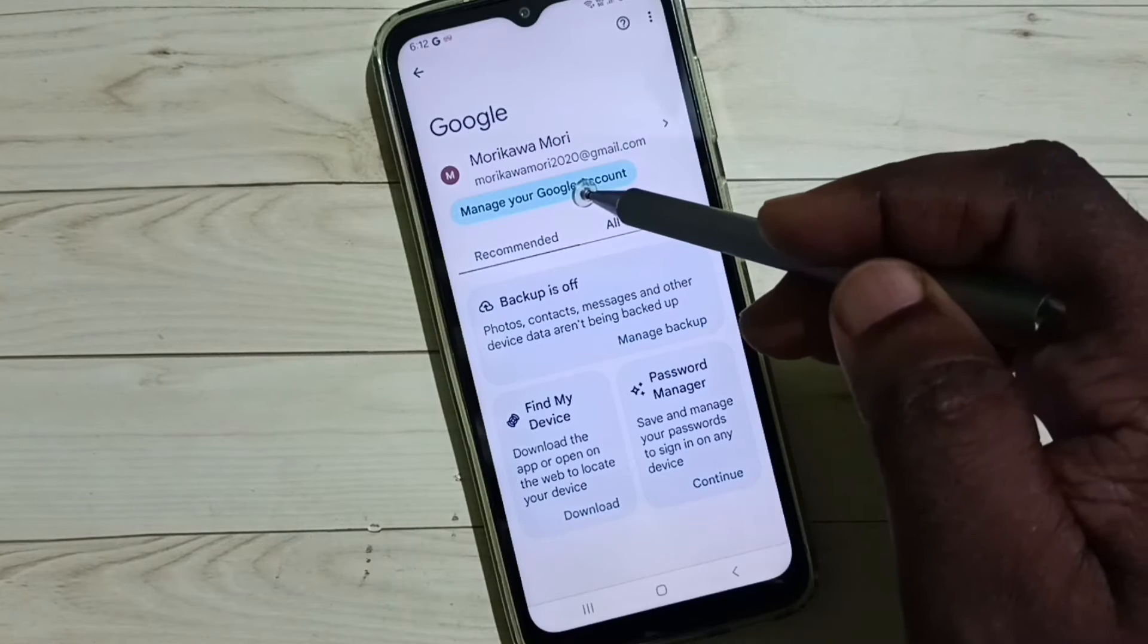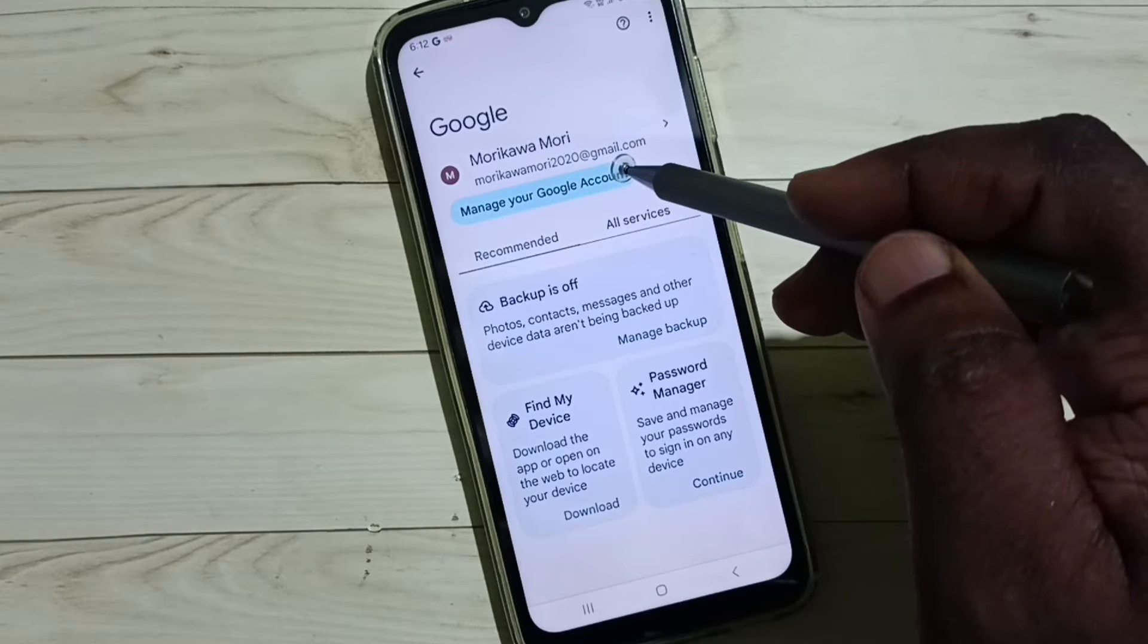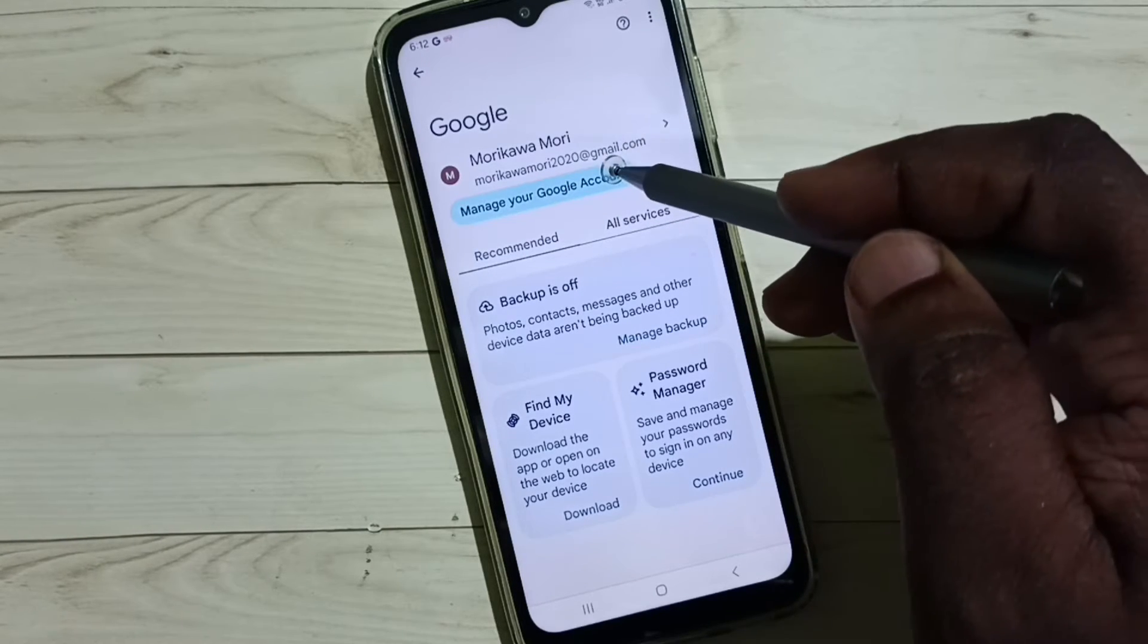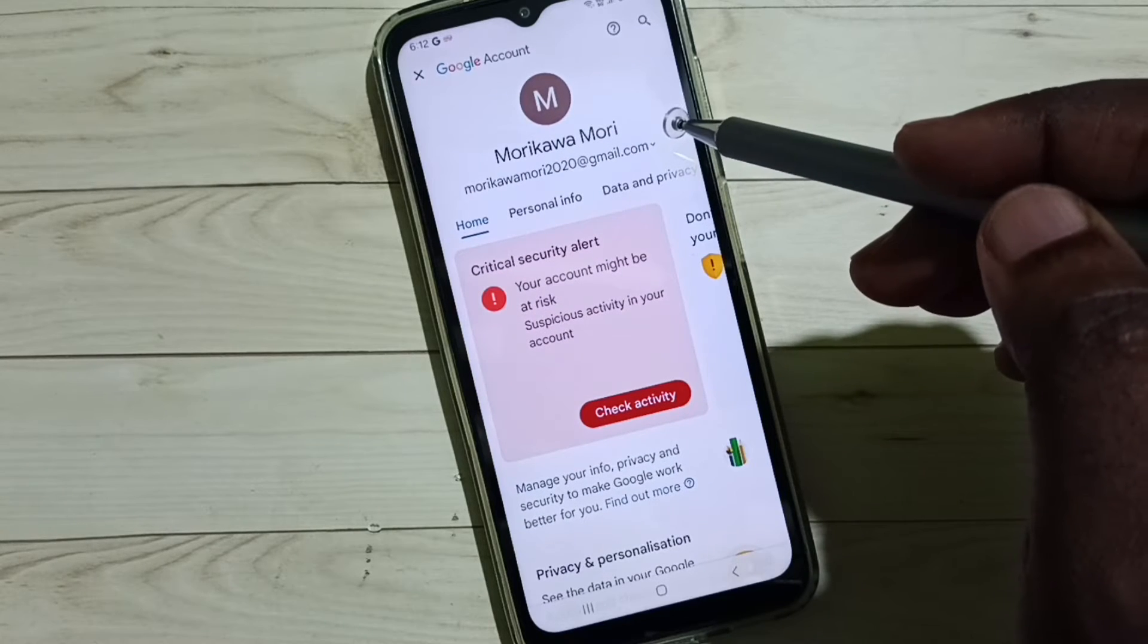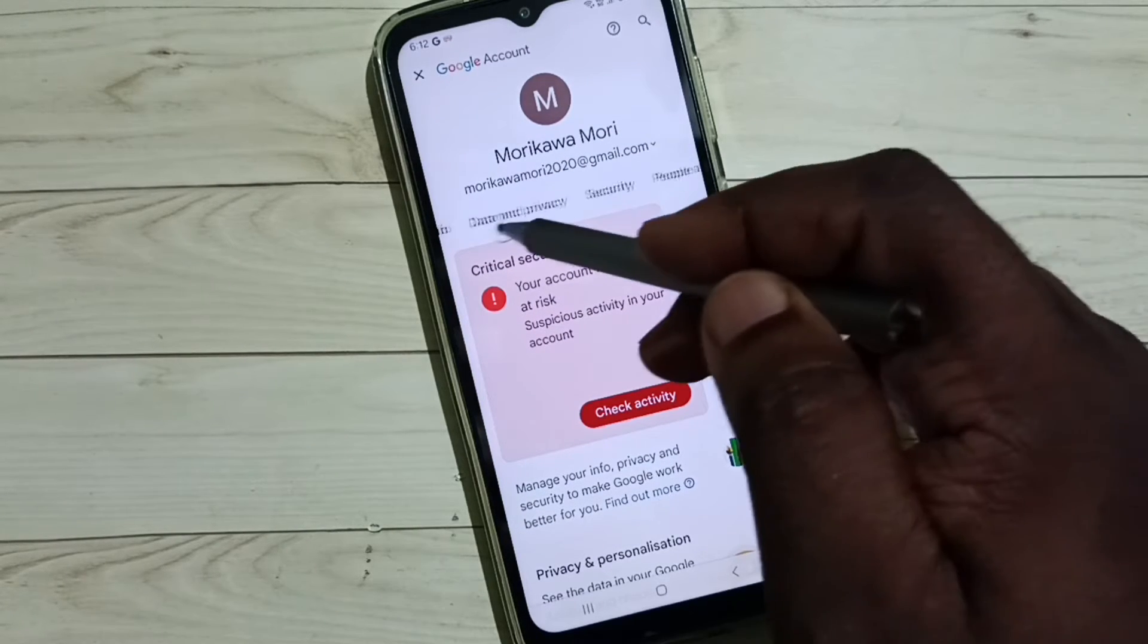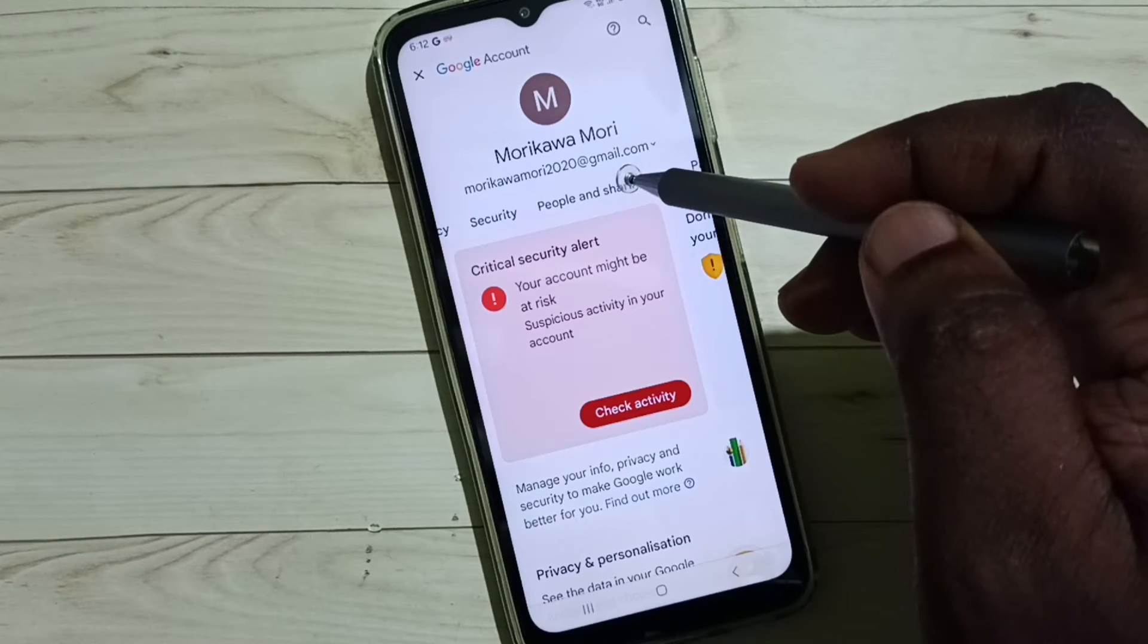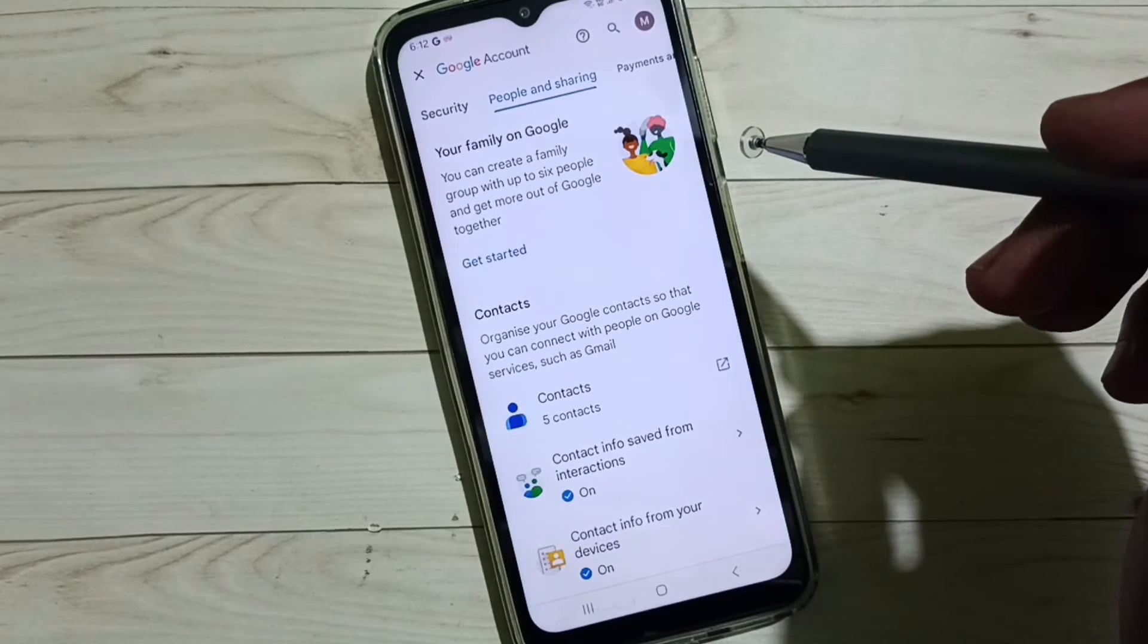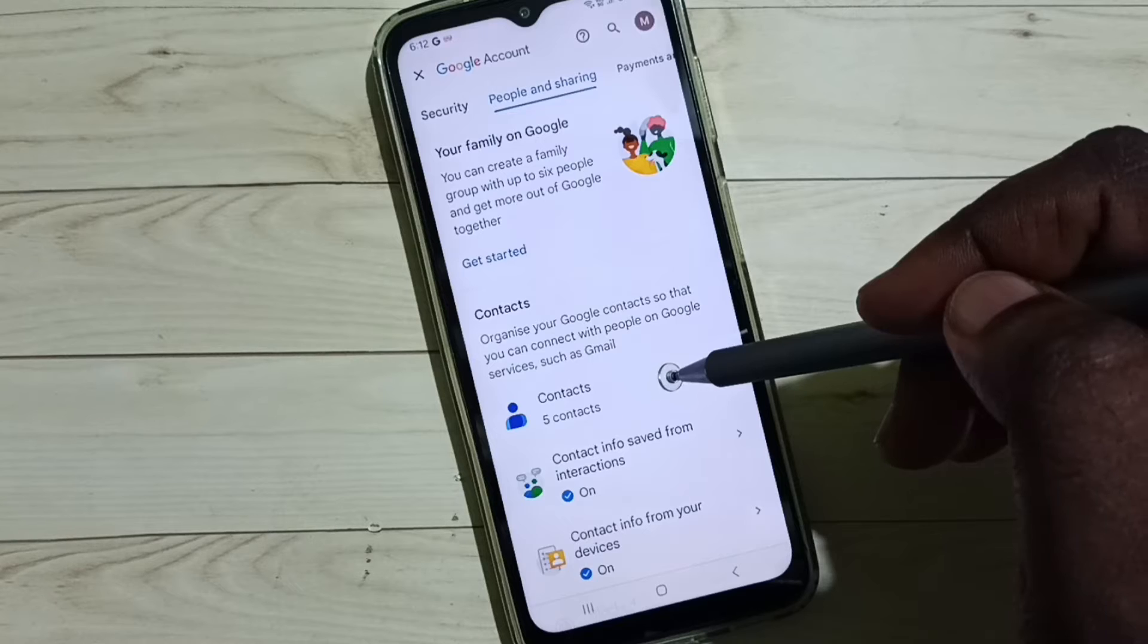Then tap on Manage Your Google Account. Select People and Sharing, tap here, then tap on Contacts.